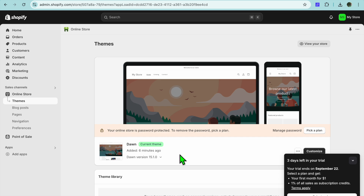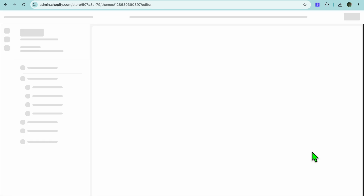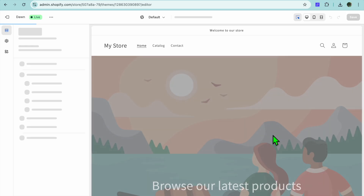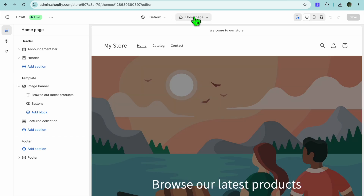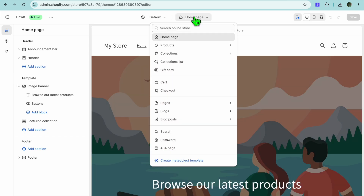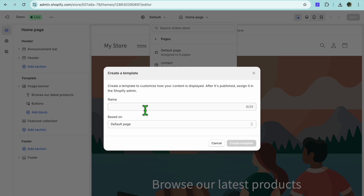You'll be able to create a professional looking landing page in no time. After selecting Online Store, you're going to tap right where you see Customize in line with the theme that you're using. Once you have done that you'll be redirected to the editor page. On the editor page, tap at the top where you see Home Page, and from there you're going to select Pages. After selecting Pages, tap on Create Template.